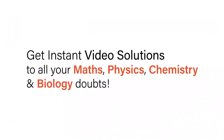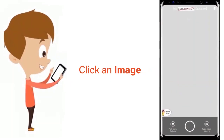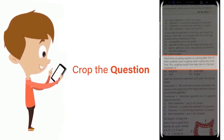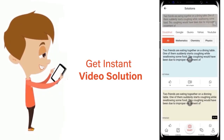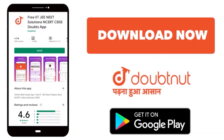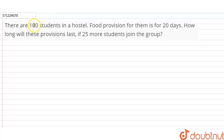With DoubtNet, get instant video solutions to all your maths, physics, chemistry, and biology doubts. Just click the image of the question, crop the question, and get an instant video solution. Download the DoubtNet app today.